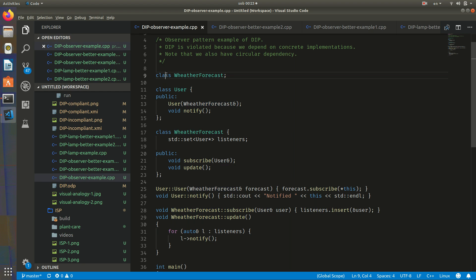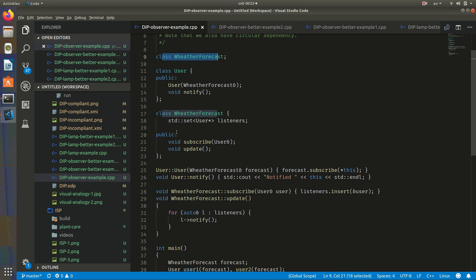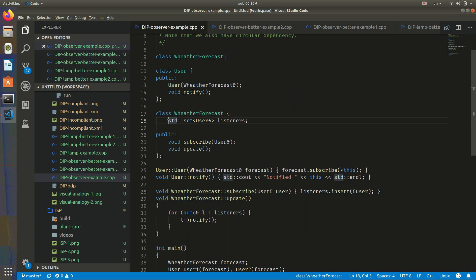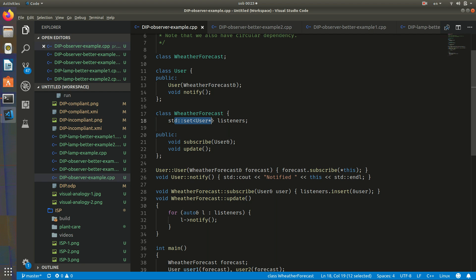Here we have a forward declaration. Similarly, WeatherForecast will have a set of users that are subscribed to this forecast. It has a subscribe function that takes a user and puts the user in this set. So WeatherForecast also depends on this concrete class User.